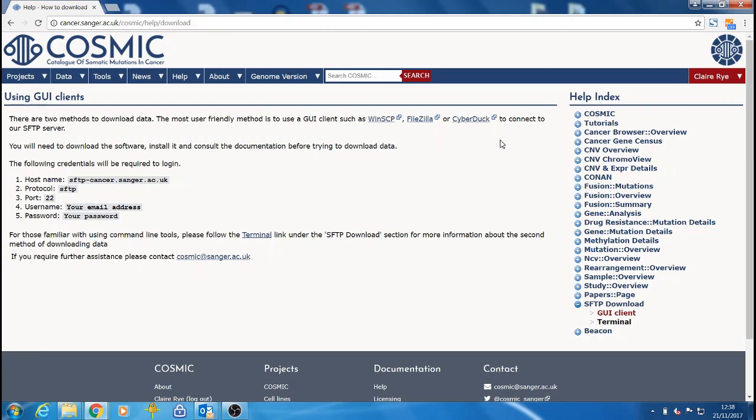GUI clients include WinSCP, FileZilla or CyberDuck. In order to log in, you will require the hostname of the SFTP server, the port and the email address and password that you registered with on the website. The hostname and port can be found here from the downloads page.